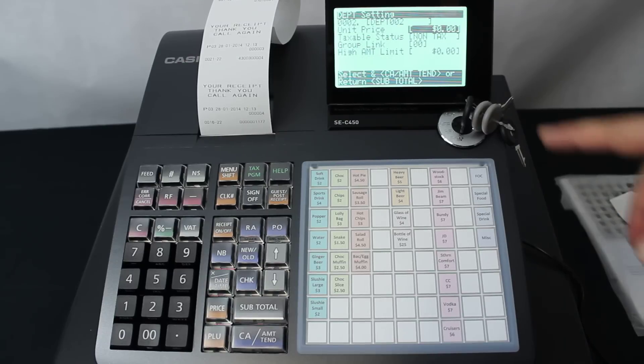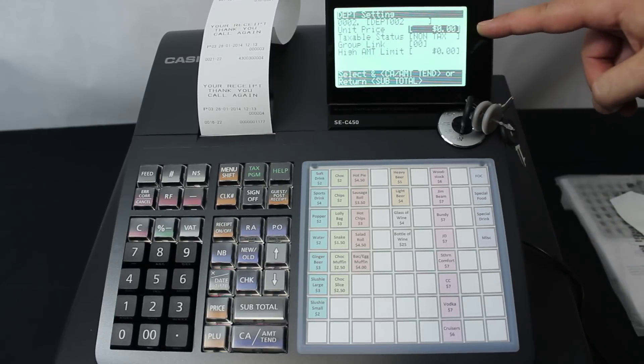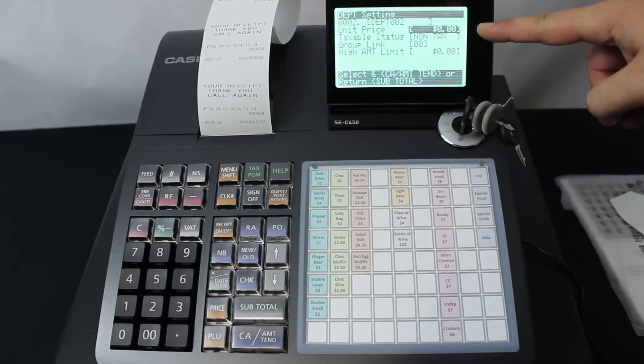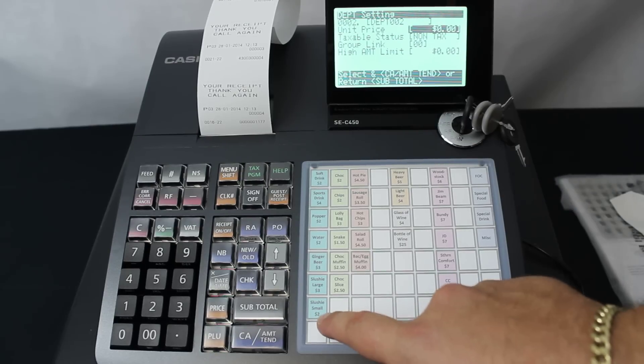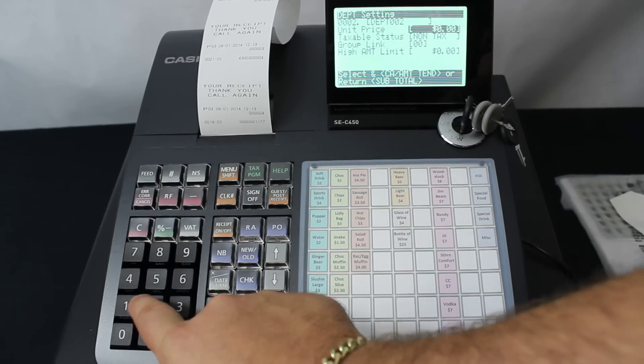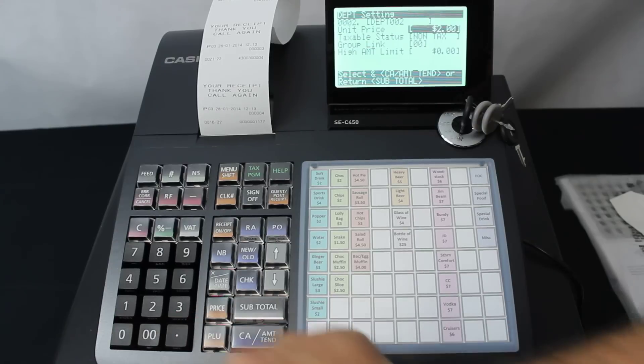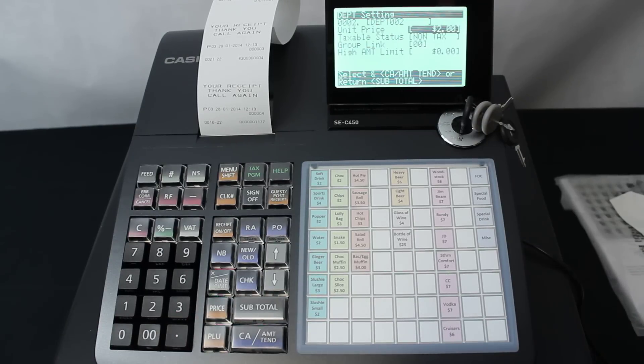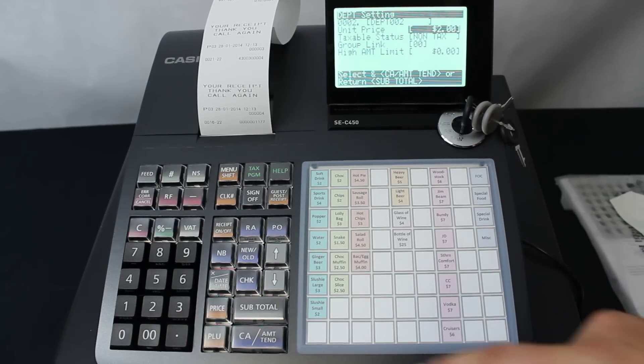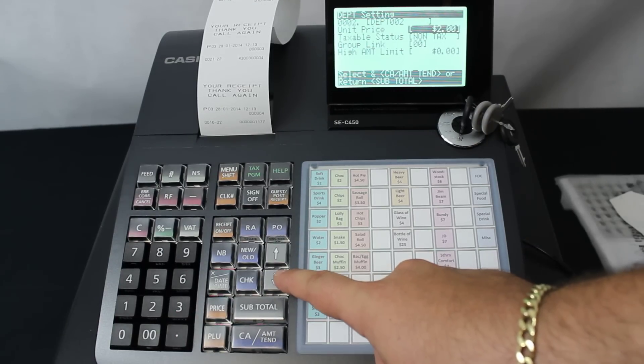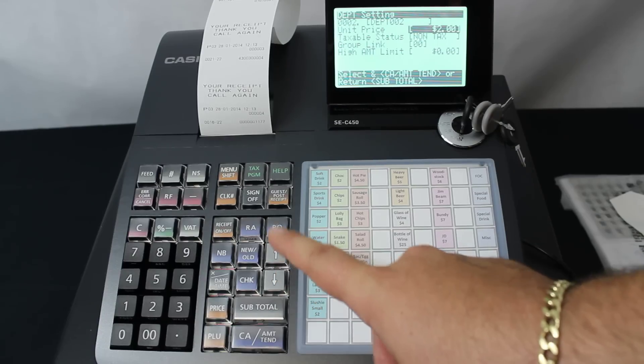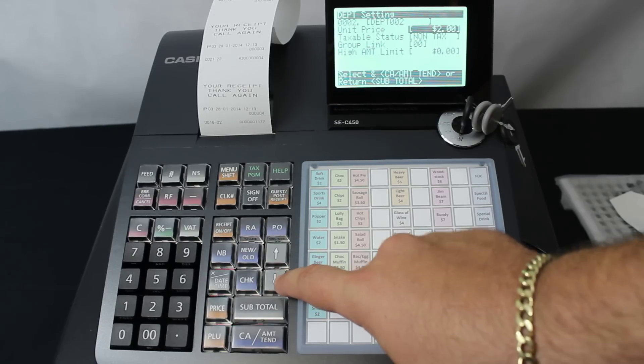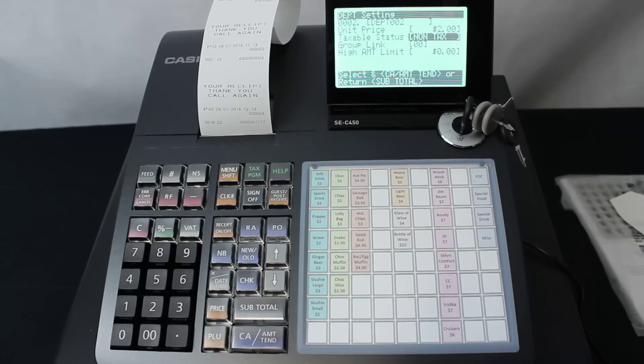The first thing that comes up is unit price. This one is $2, so we type in 200. We don't use the decimal point when we're programming or when making a sale either.